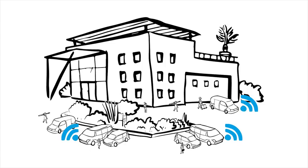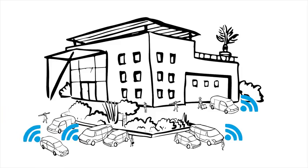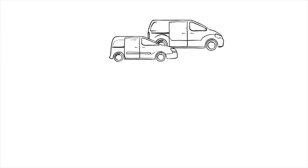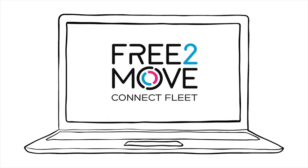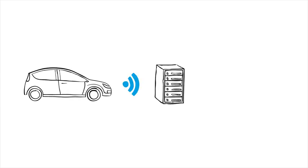With Free-to-Move Connect Fleet, your vehicles are delivered with the solution ready to use and we can also equip your existing fleet. Cars' data can then be displayed on one unique platform for your whole fleet.